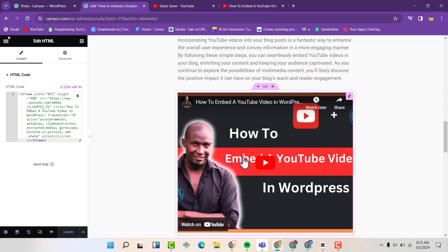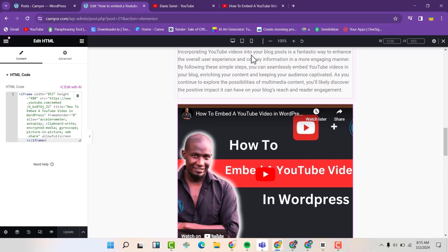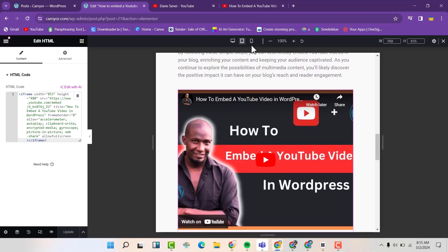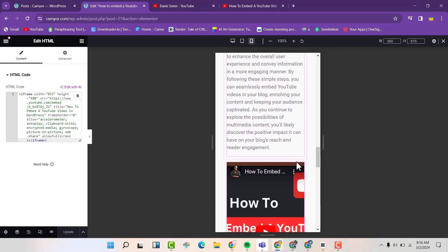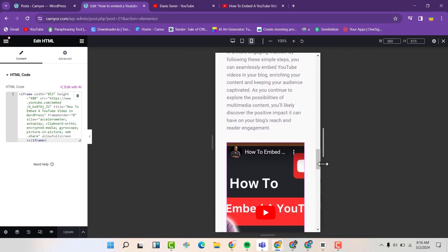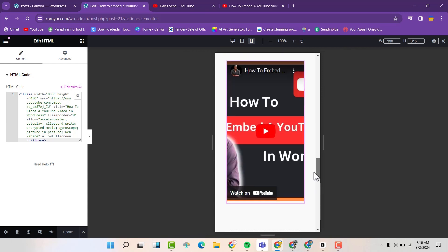So sometimes I find this particular video to be not really responsive when I'm using HTML code. So if you go to responsive mode here and go for tablet. Go for phone. You can see it's not responsive.